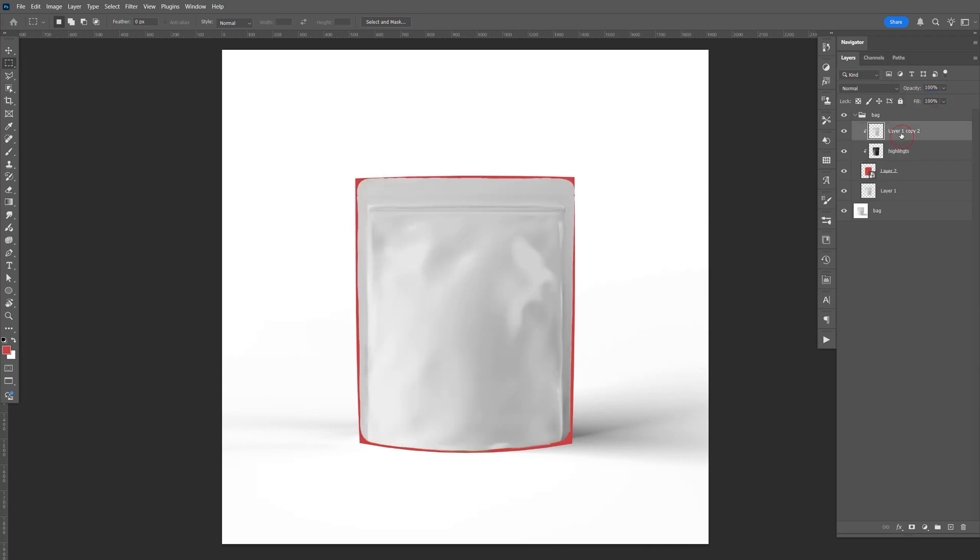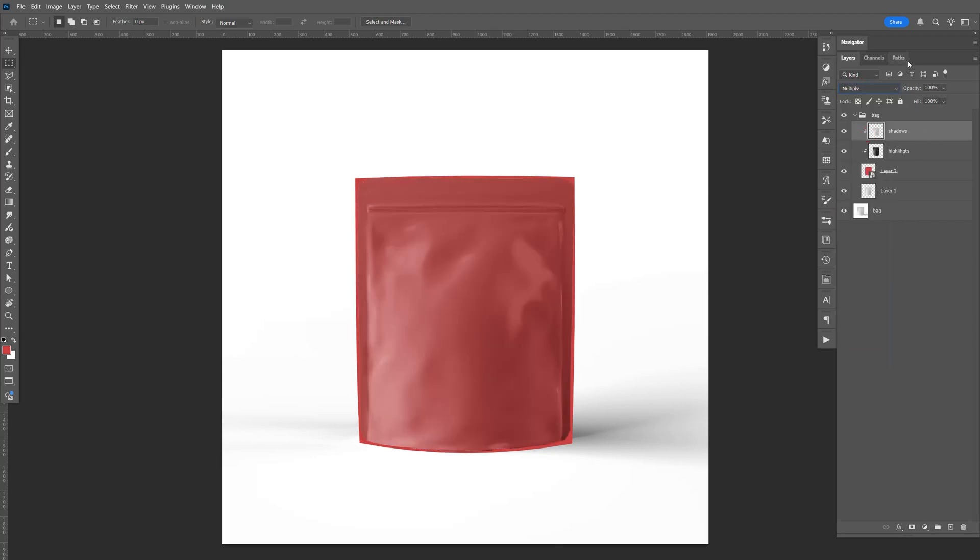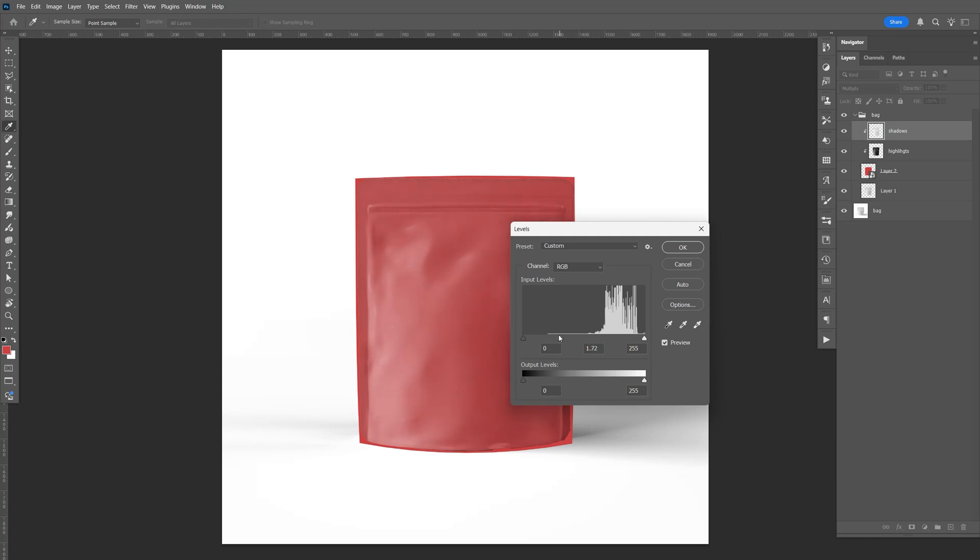And then this one's going to be the shadows. Change that to multiply. And this one, same thing, Ctrl-L. But this time, let's bring the mid-tone to the left, kind of like that. Click OK.